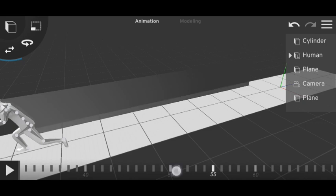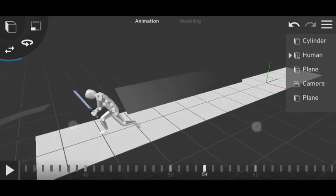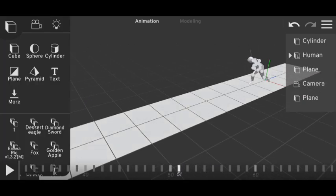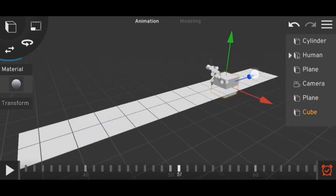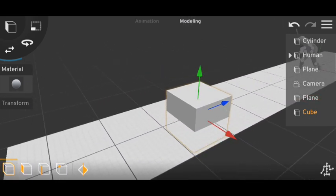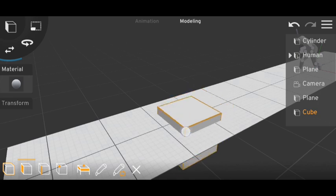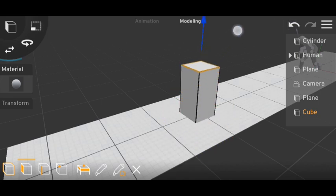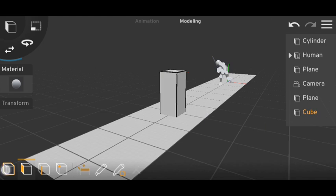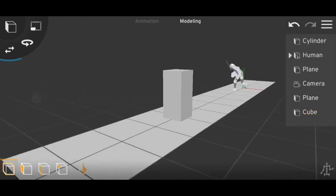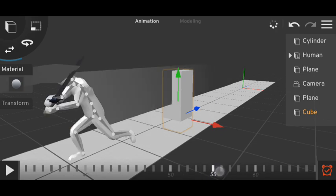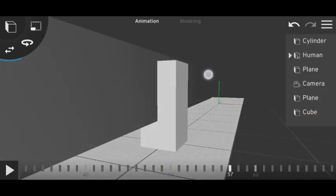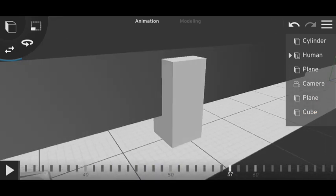So now the character is slashing something. So here will be our object. So let's add a cube. So our character is slashing this thing here. So it will cut something like at this point. So how to cut it.